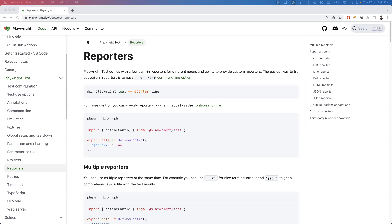Hi everyone, welcome. In our previous video we have seen how to use different types of reporters in Playwright, like list reporter, line reporter, dot, HTML, JSON, and JUnit reporters. These are all built-in reporters provided by Playwright. Apart from this, we can also use third-party reporters, and Allure reporter is one of the popular reporters we can use along with Playwright.